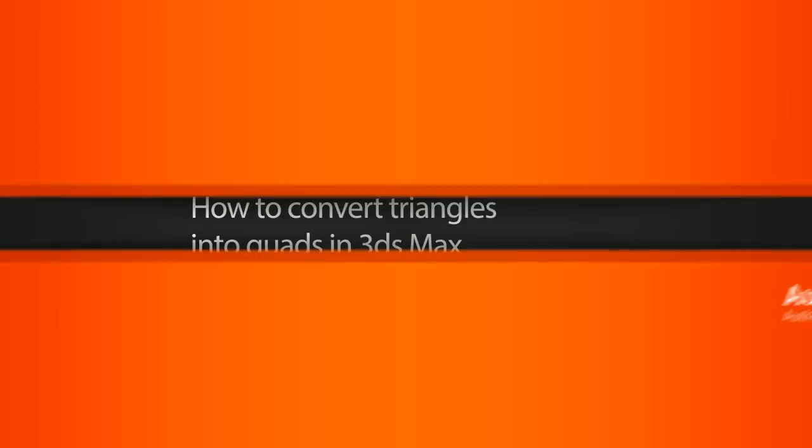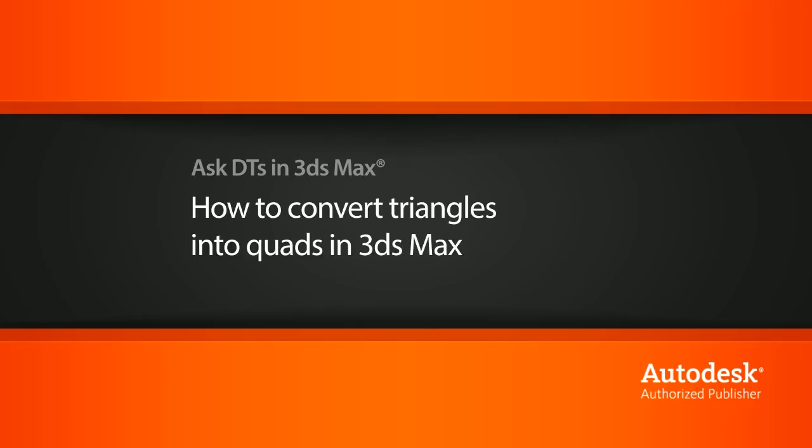Hi, my name is Dan and I'm one of the DT evangelists here at Digital Tutors. In this video, we're going to look at a question from one of our users, K.M. Cain, on how we can turn triangulated mesh into quads.